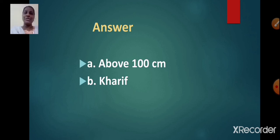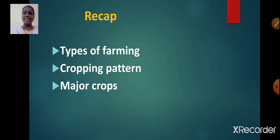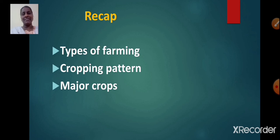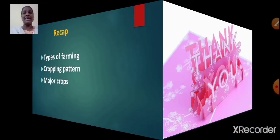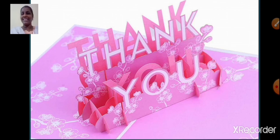Let us do a short recap. Today we have learnt about types of farming, cropping pattern as well as major crops. We have covered rice and wheat; the remaining major crops we will cover in our next video. Please read the textbook thoroughly. I hope you have enjoyed today's session. Meet you in the next video. Bye and take care.